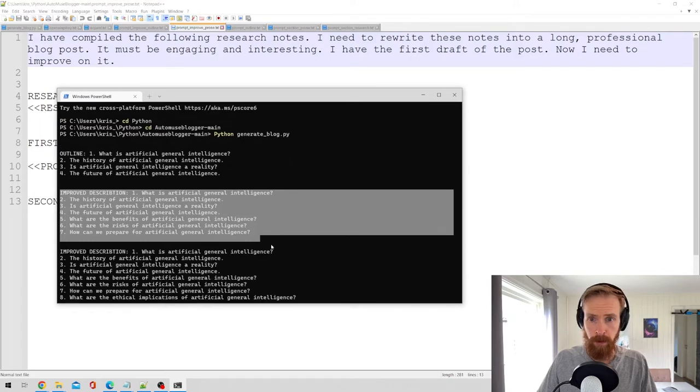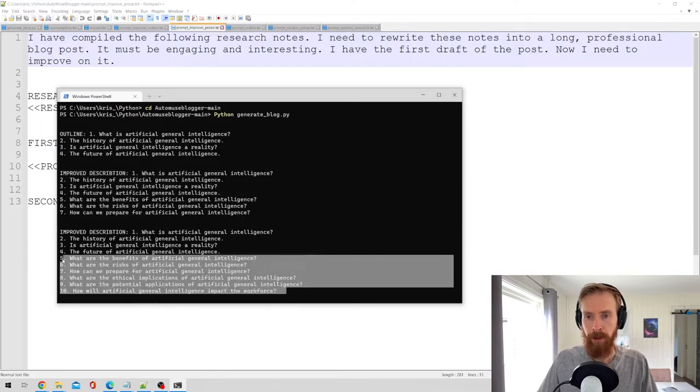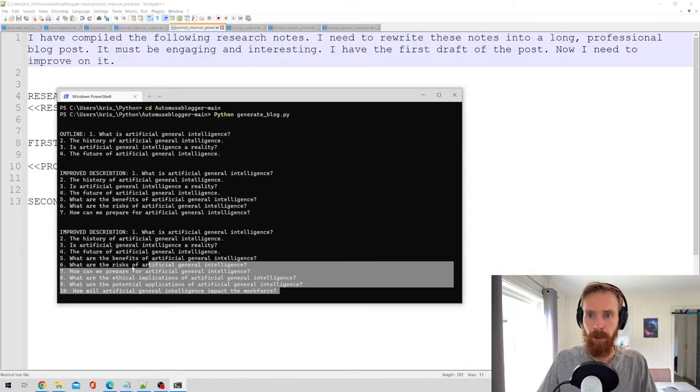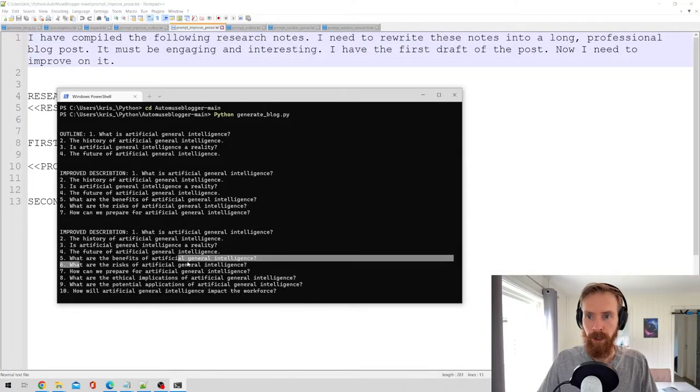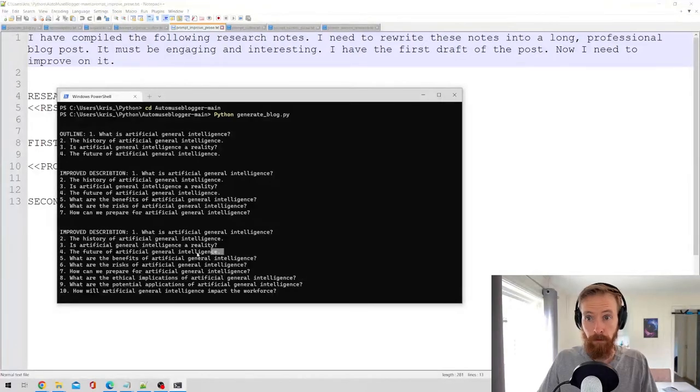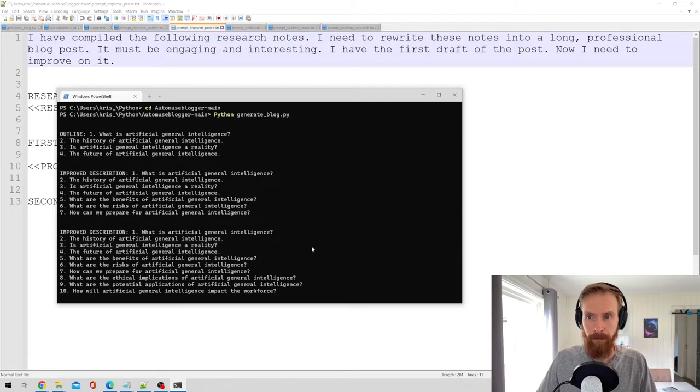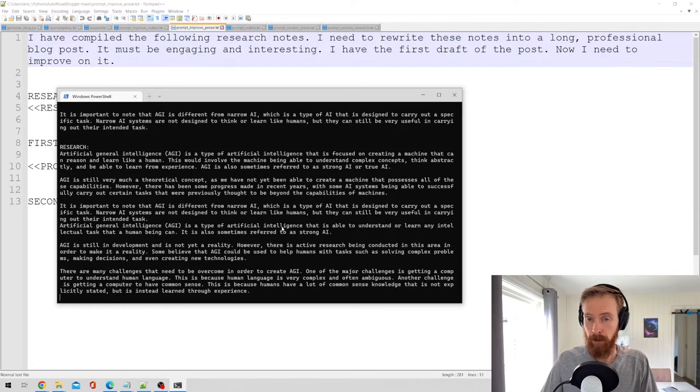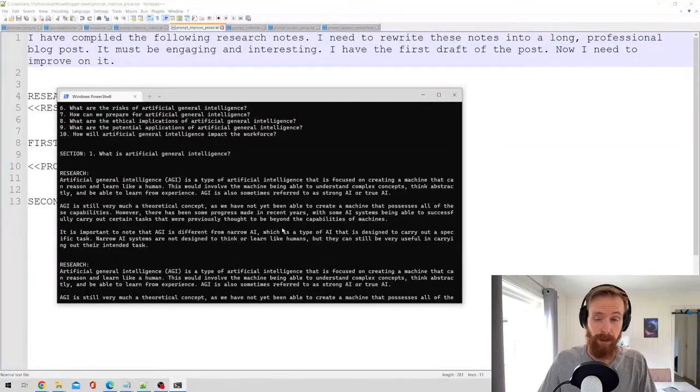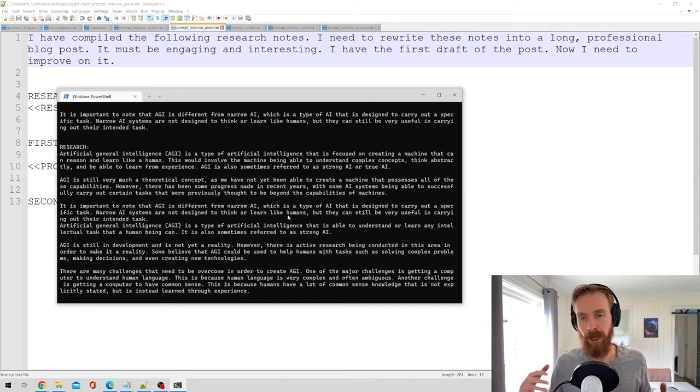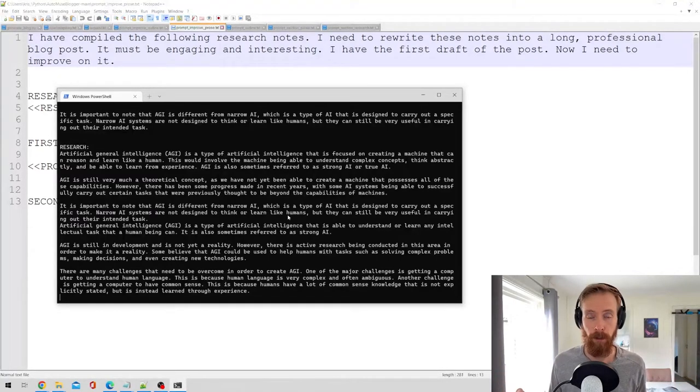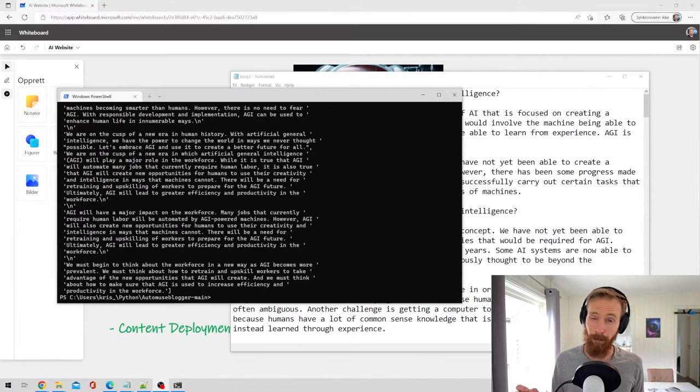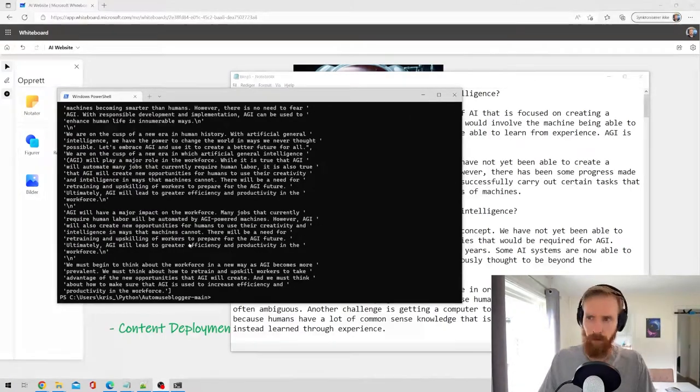Here he comes up with 10 different things to write about: what is the risk of AGI, how can we prepare, ethical implications, the future of AGI, is AGI a reality. So here we can see the script starts to write, GPT-3 starts to write. So I'm just going to let this run now and then we come back and see the final result. Okay so that was the script done, I think it took about three or four minutes.